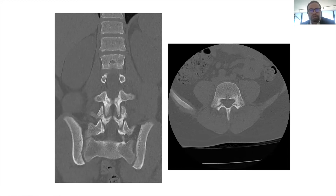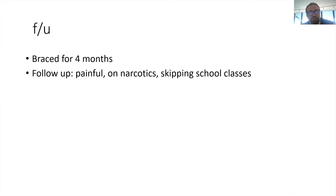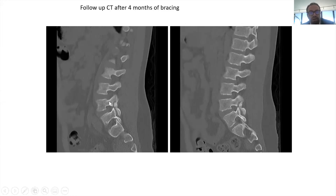Mom is worried and the patient is in pain, so we treated him with a brace for four months. Unfortunately he came back still painful — now on narcotics and skipping school. We repeated the CT scan to assess healing. These fractures usually heal within three months, but it had not healed. The gap was actually worse than four months ago.